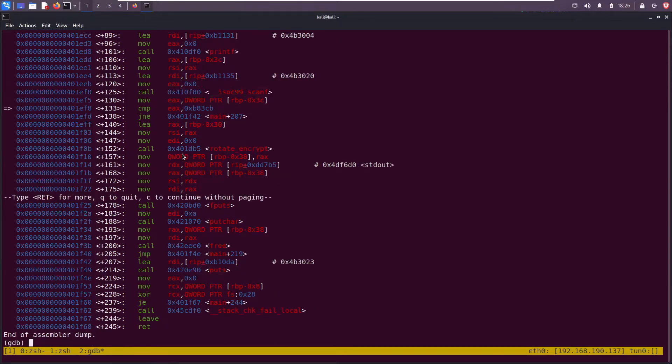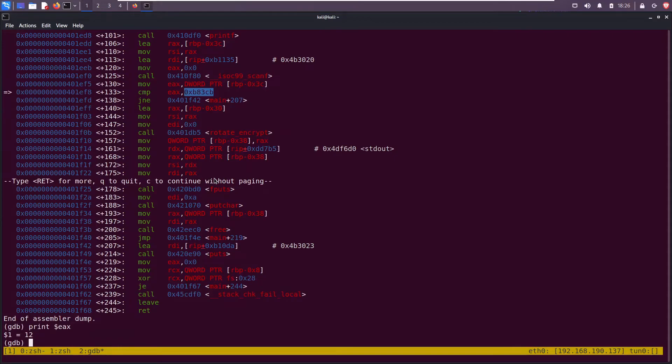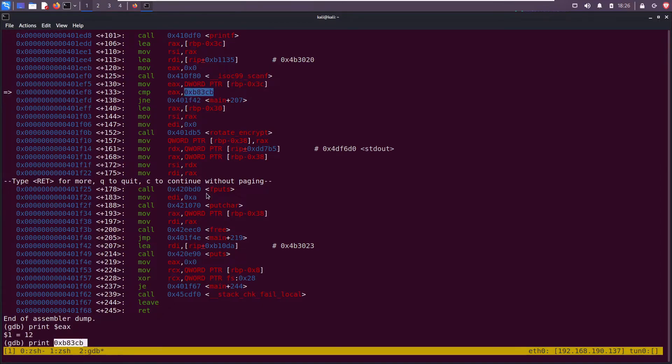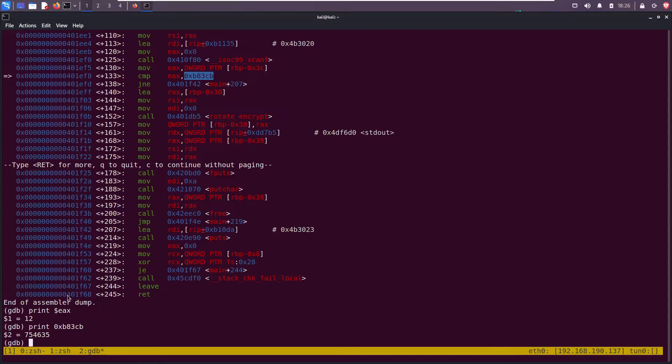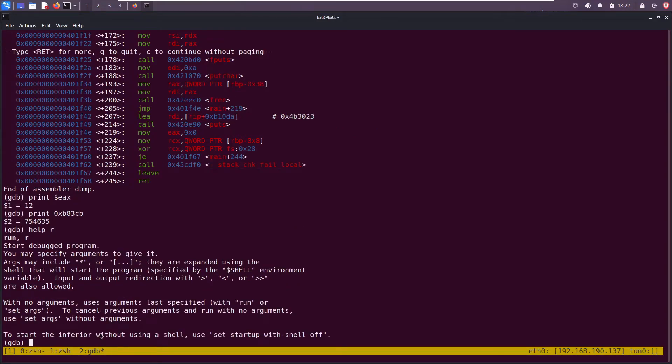Now we get an ASCII arrow pointing to the current line we're on. The value eax, which is our value, is being compared with this. Let's print out eax. We get 12, right? That's the number we entered. It's being compared to this. Let's print that out and that's the number: 754635. That's the number it's looking for.